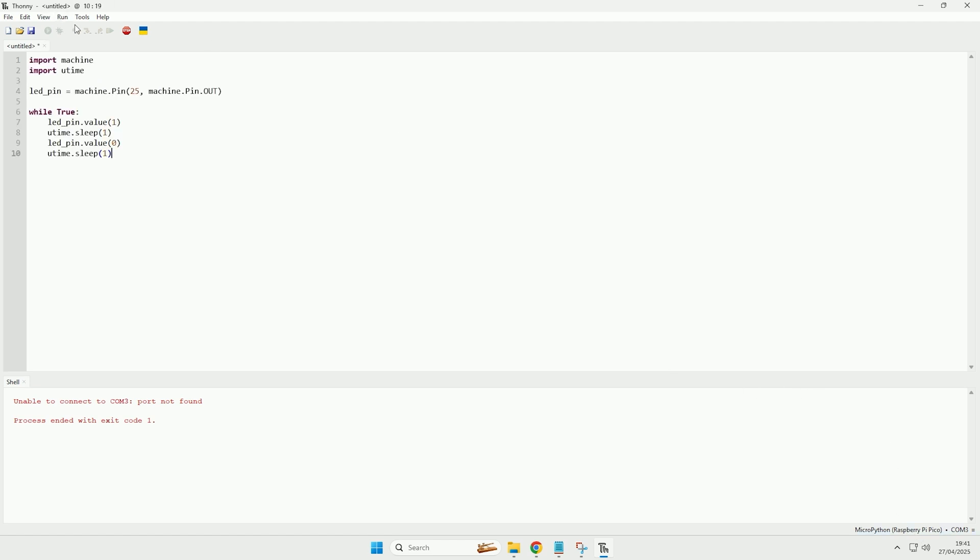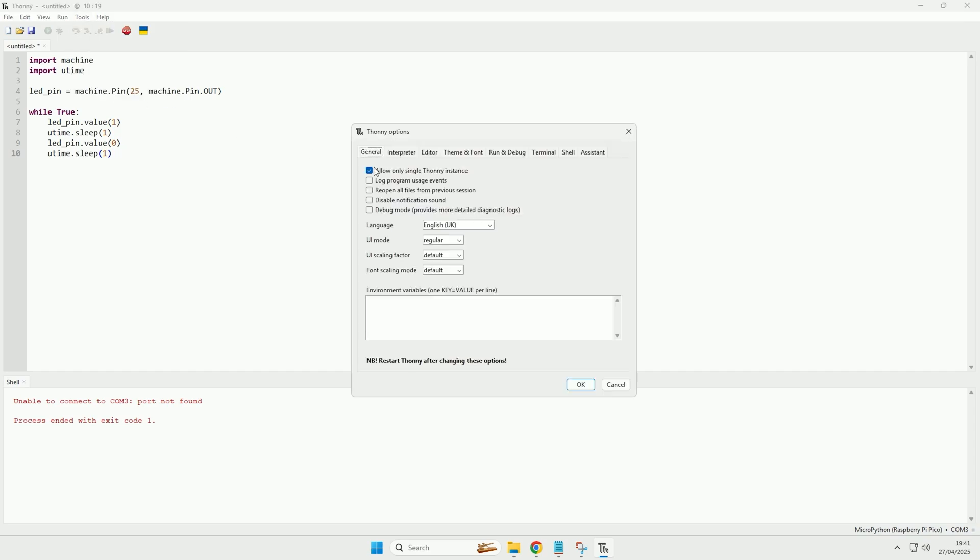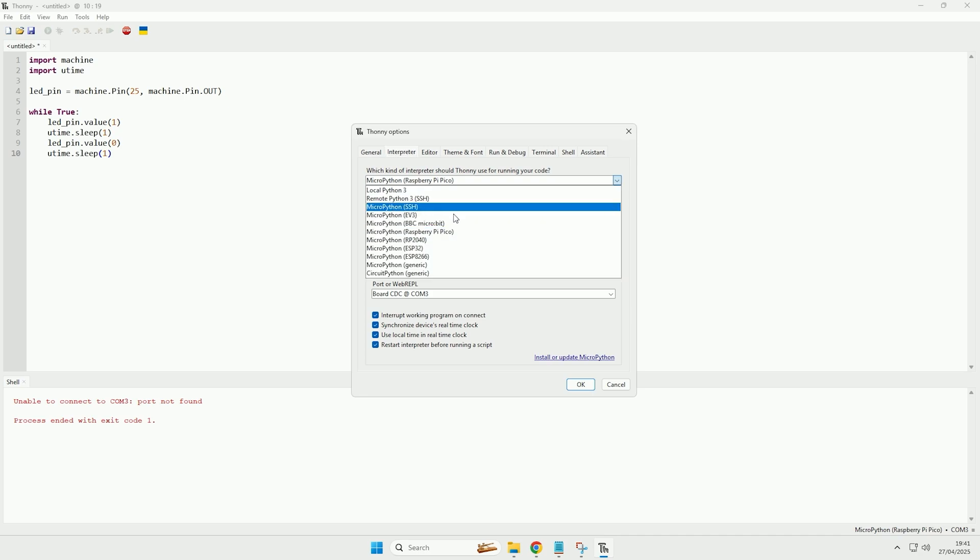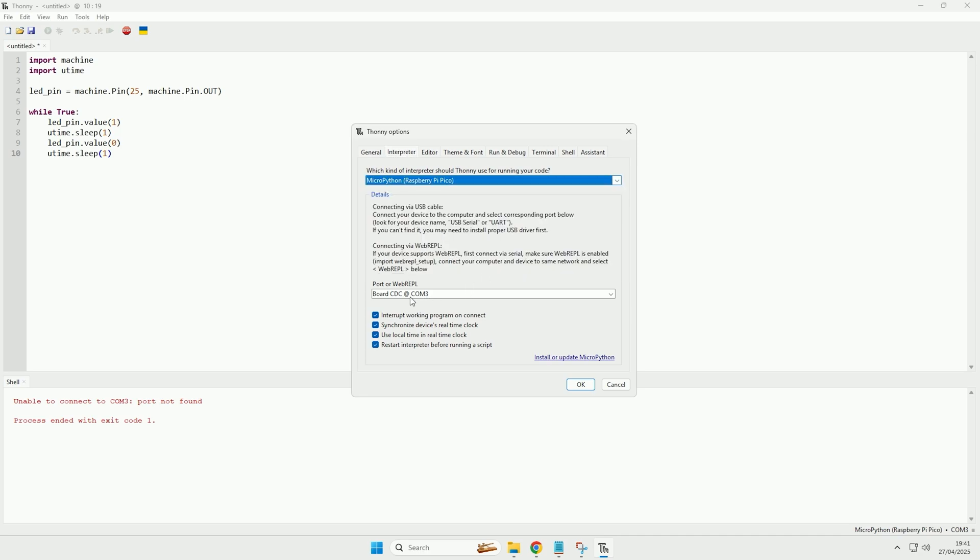So if you come to the tools, then options, and then interpreter, you want to make sure that the interpreter is on MicroPython for the Raspberry Pi Pico, and then you also want to make sure that it has the correct COM port selected, so it will most likely be COM port 3, and once you've made sure those settings are correct you can then click OK.